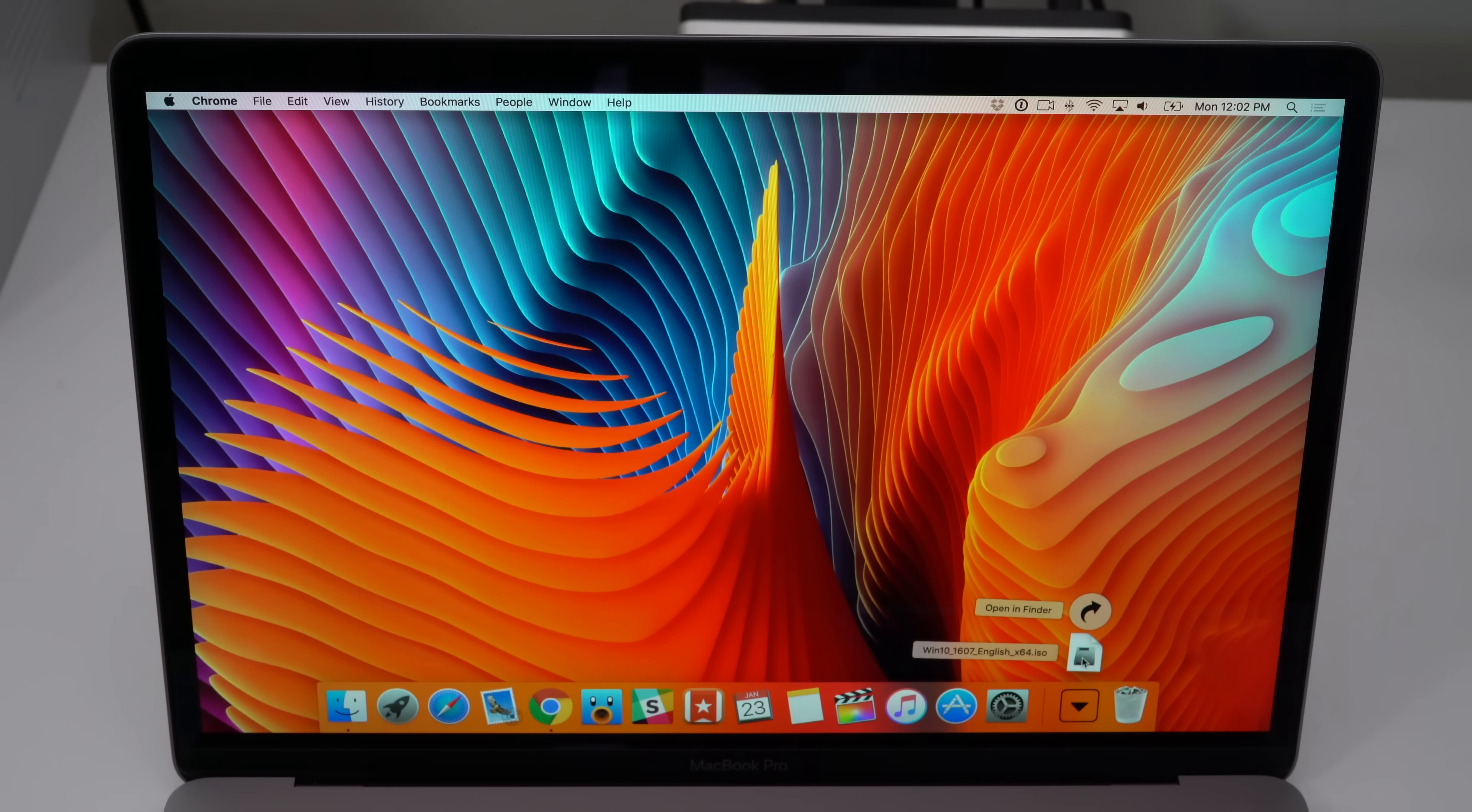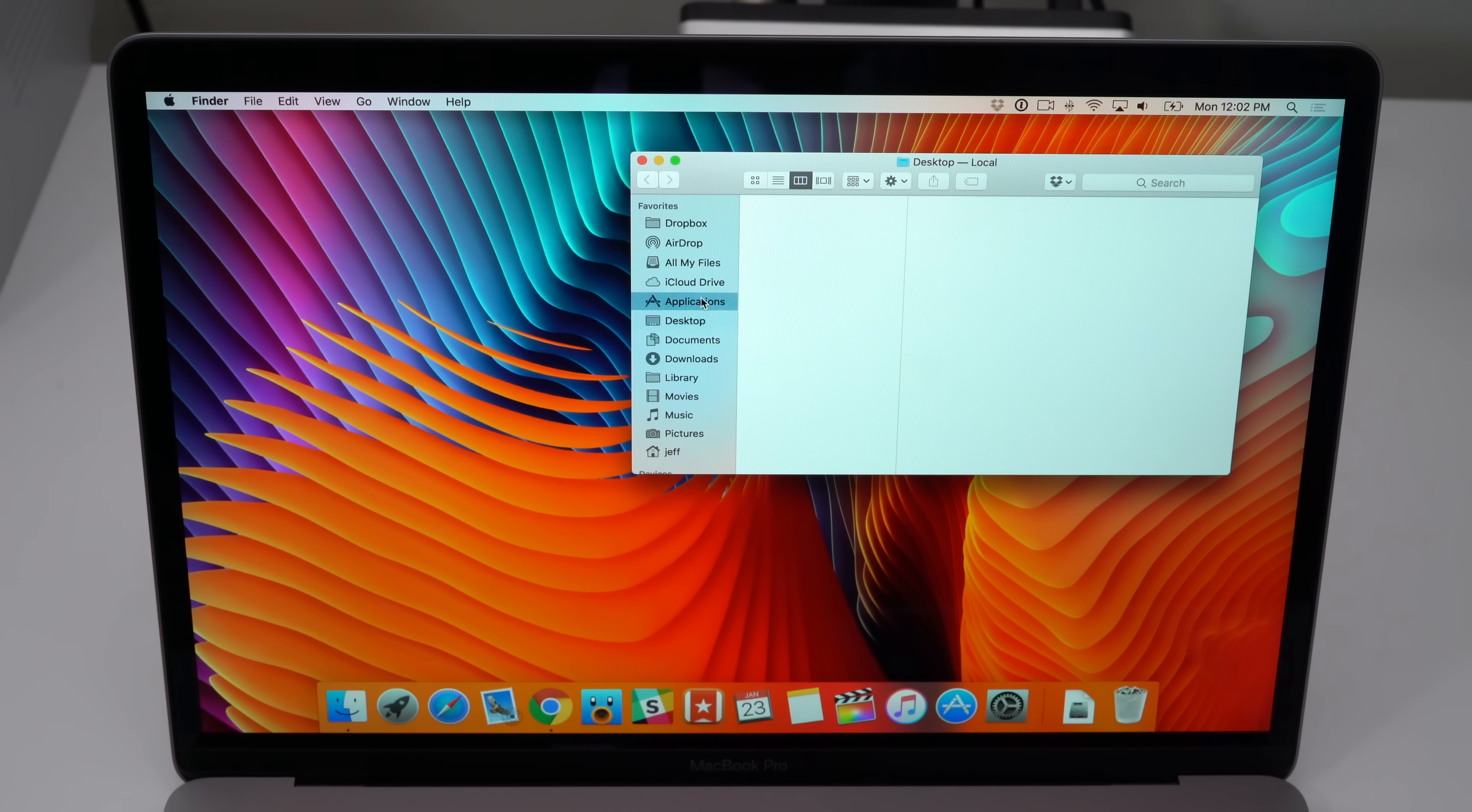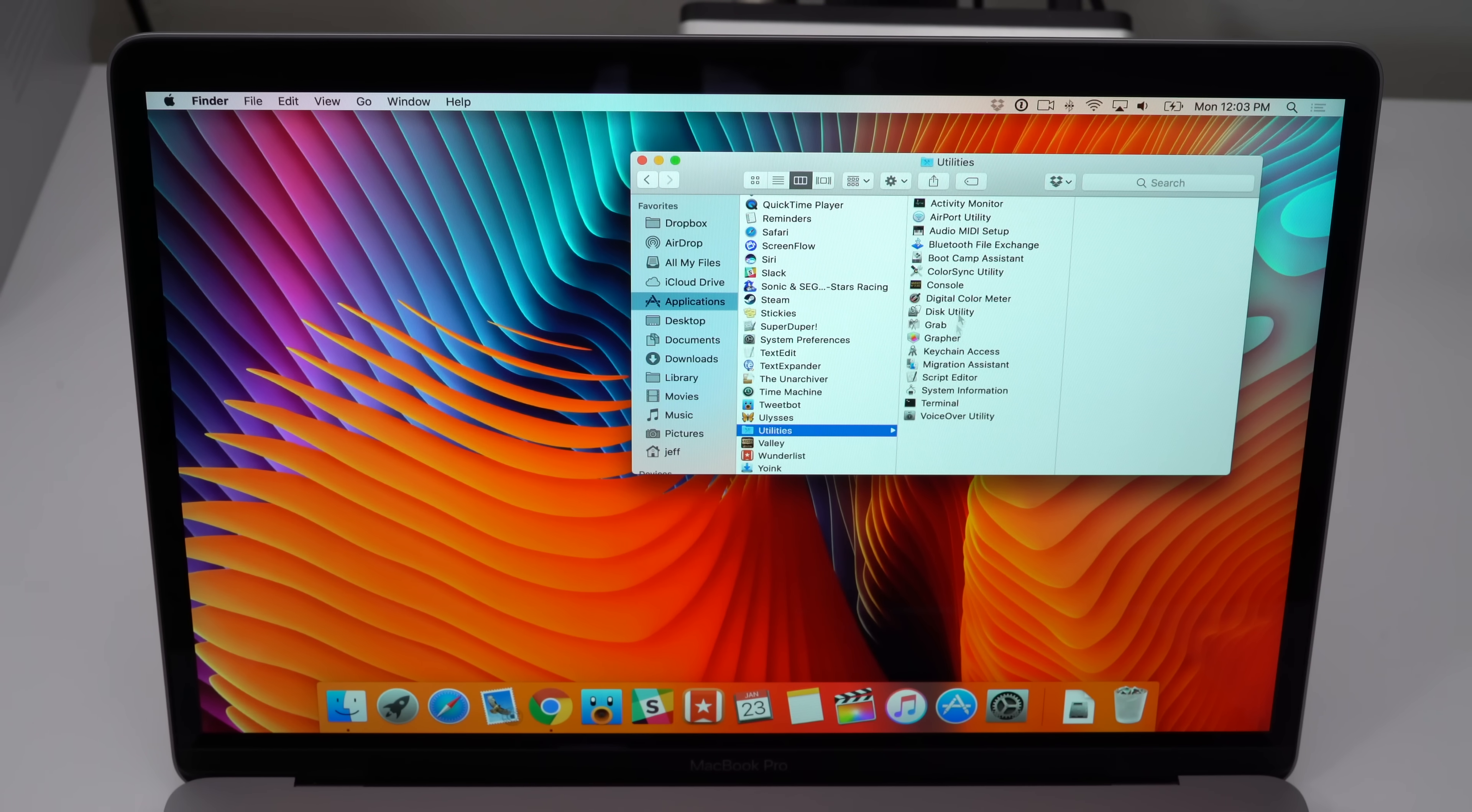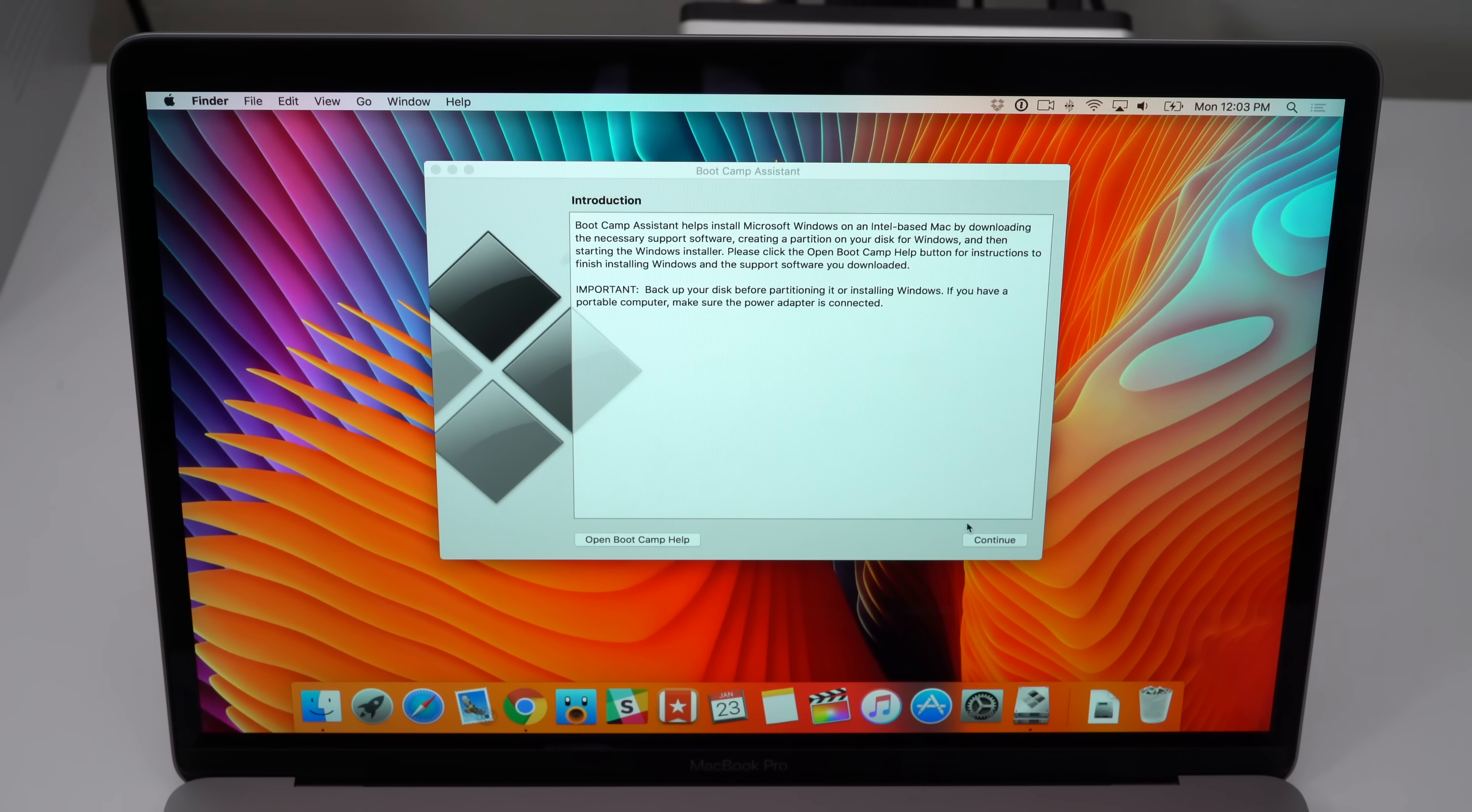Once your Windows 10 ISO download completes, you can proceed to the next step and that is configuring the Bootcamp Assistant. Open up the finder, go to applications, and then scroll down until you find utilities. Once you open up utilities, you should see the Bootcamp Assistant app. Open that up to get started. Once Bootcamp Assistant is open, you can click continue.